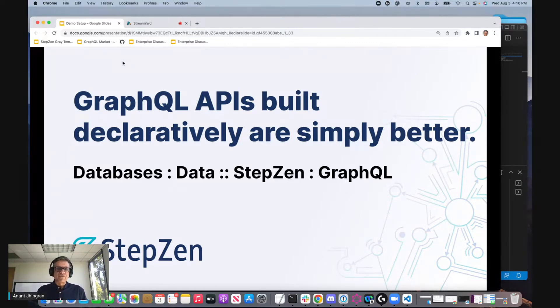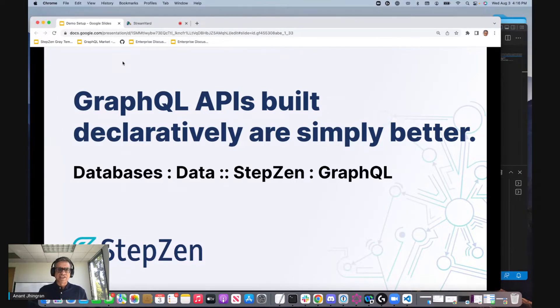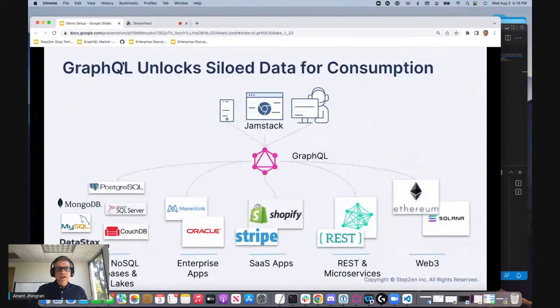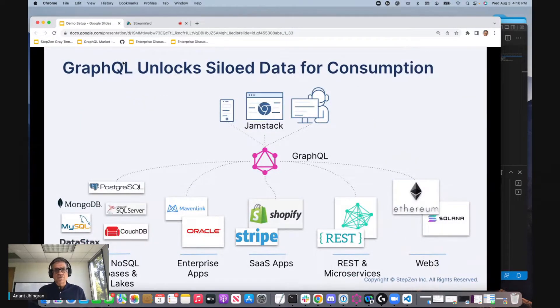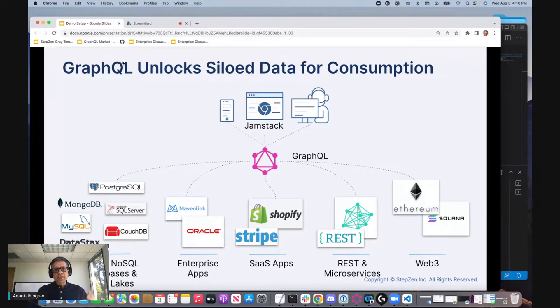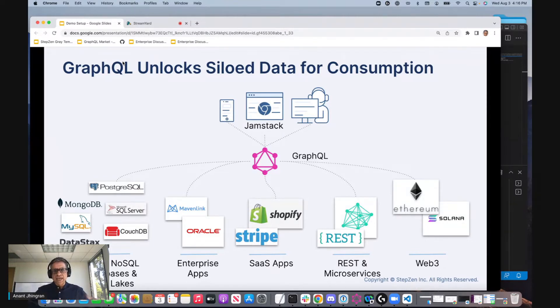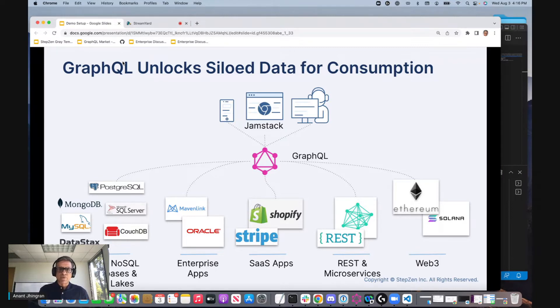We are delivering GraphQL APIs that are built declaratively that leads to simpler code and better runtime performance. GraphQL itself abstracts away the backends and enables front-end applications to access the data through one API and it's the job of the GraphQL API to assemble the data from wherever it exists.